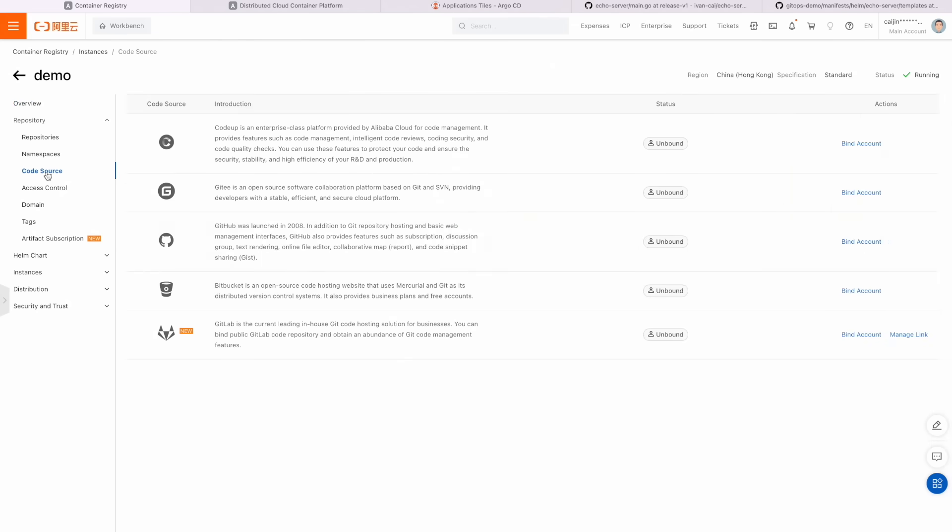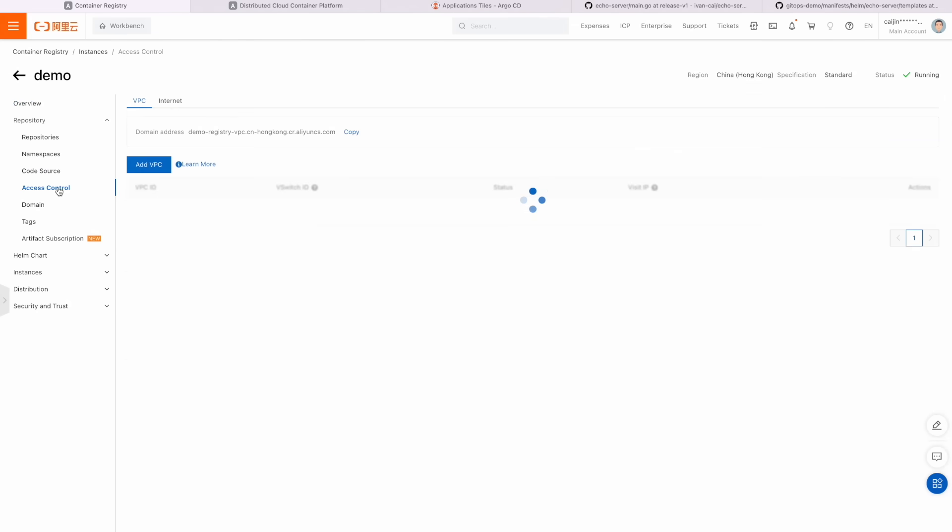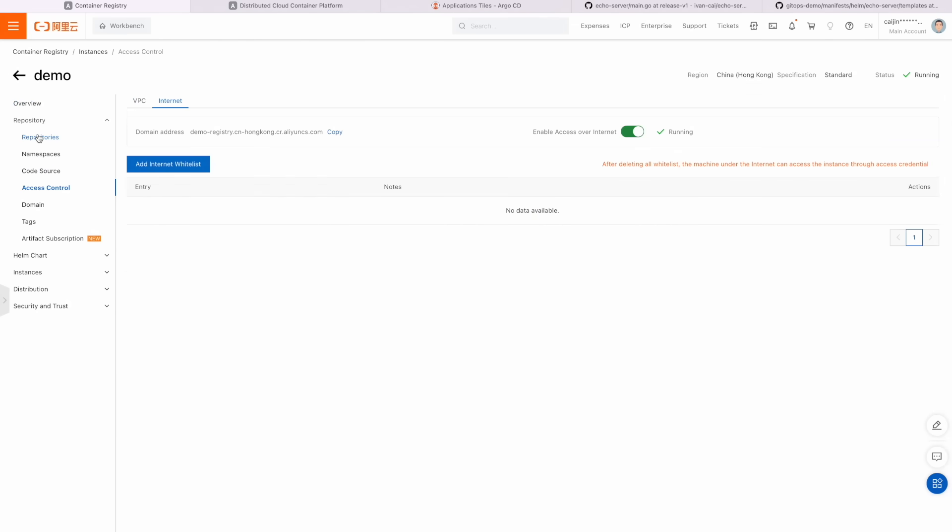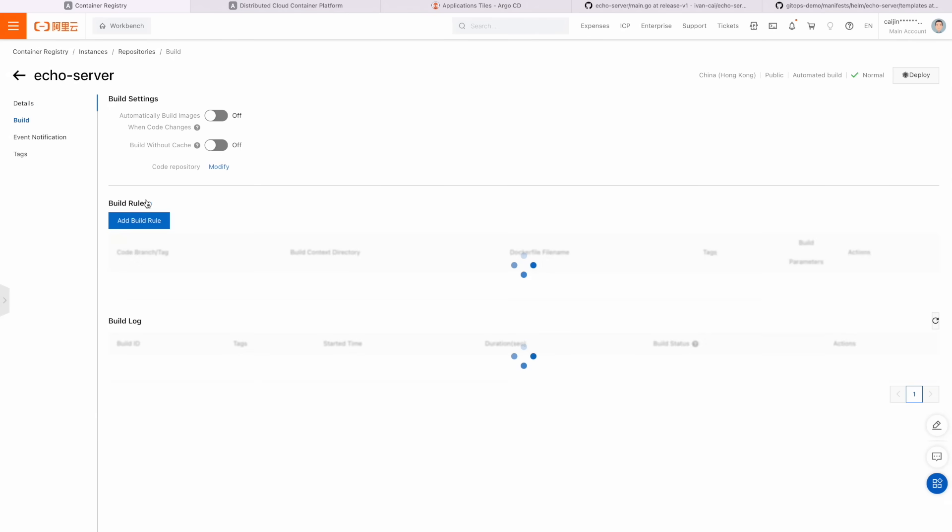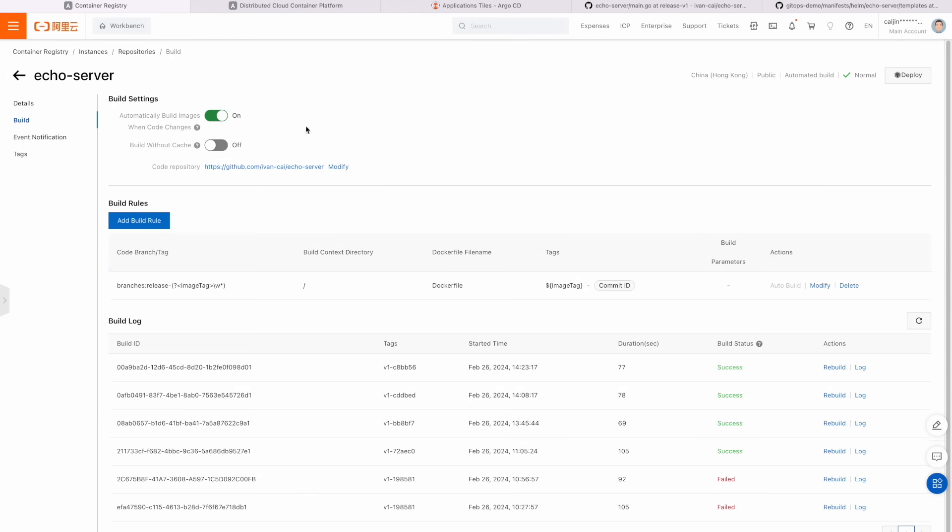Step 1. CI is built based on ACR. Create an ACR image repository, bind it to forked echo server project, and set up build rules.